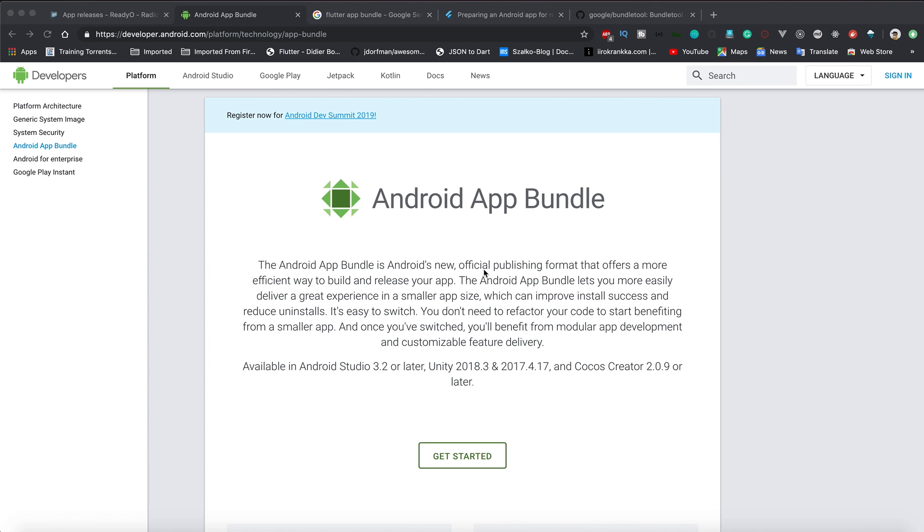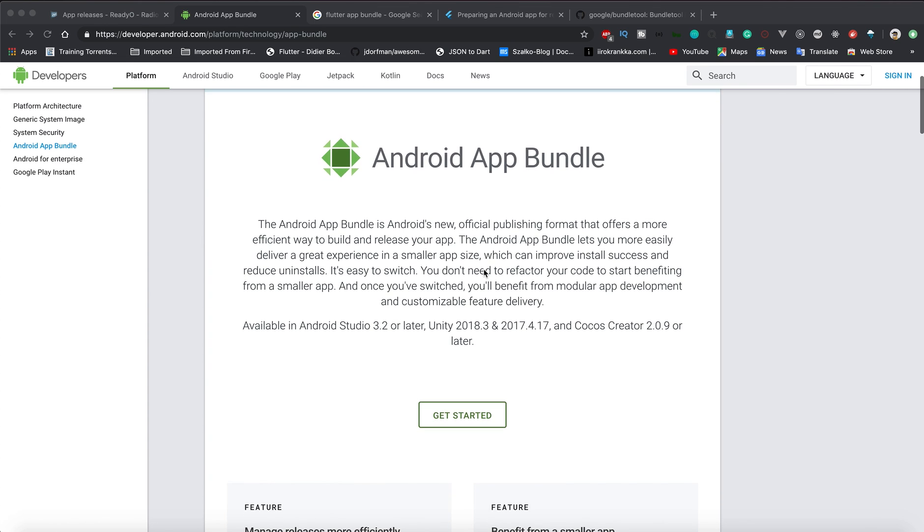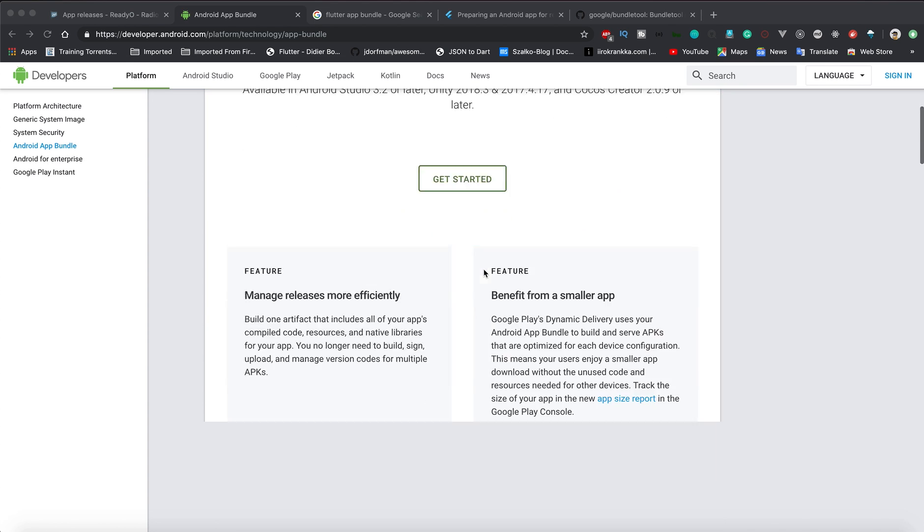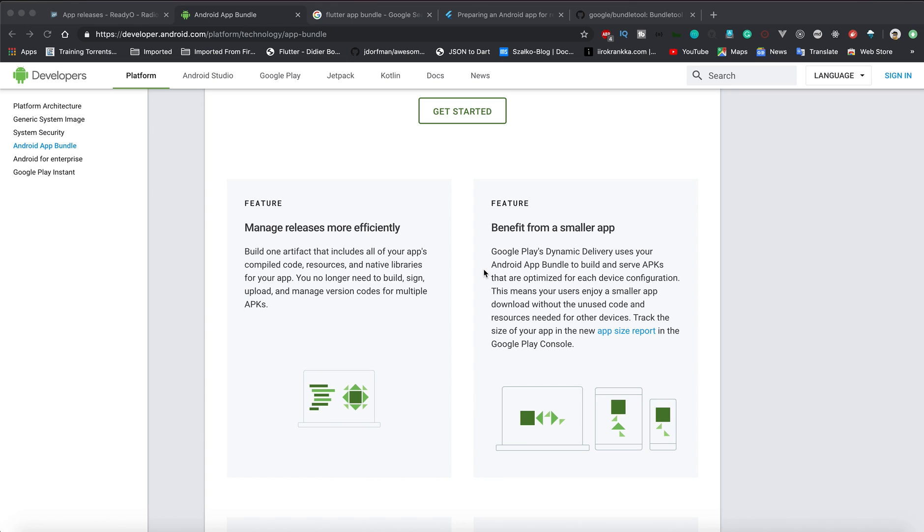As you can see, this is developer.android.com/platform/technology/app-bundle where they are clearly saying that this is a new format by which you can deploy your Android applications. The advantages - the first thing which is most important is that it gives you a smaller app.